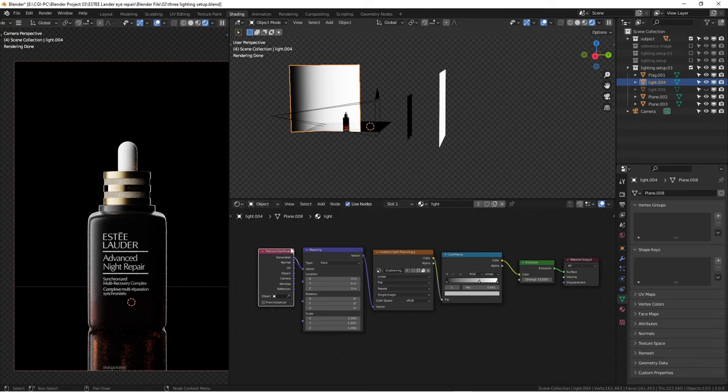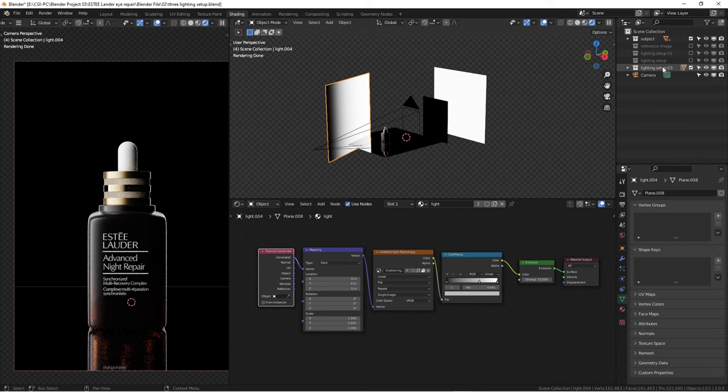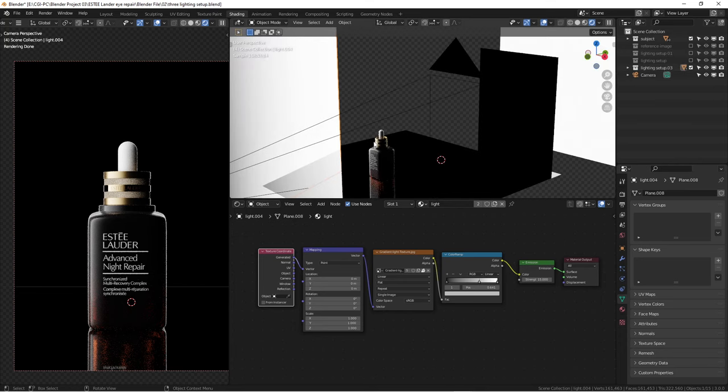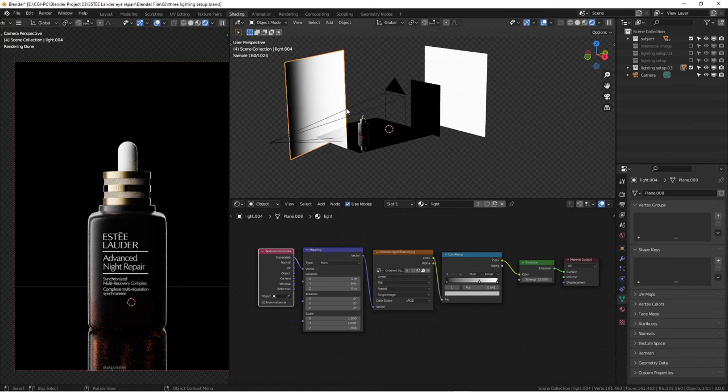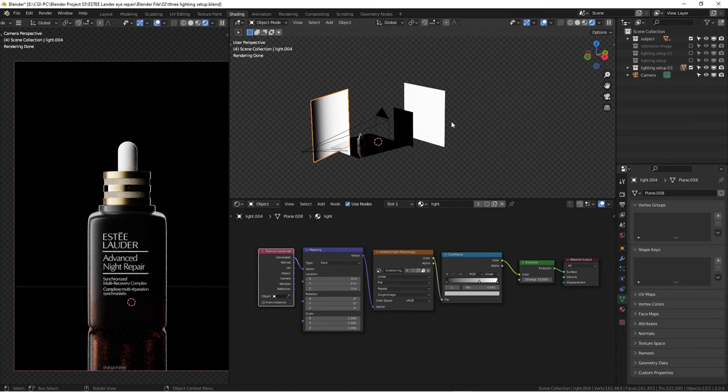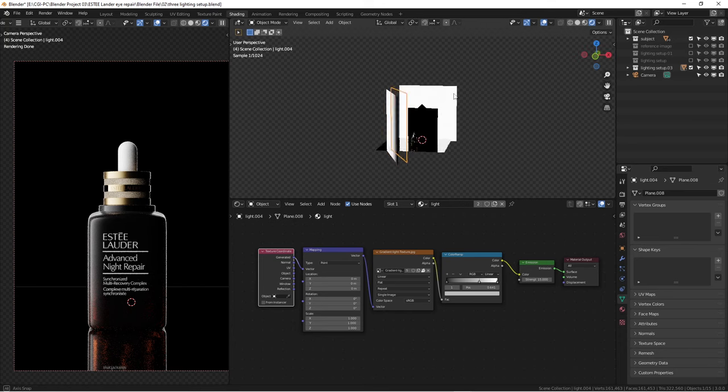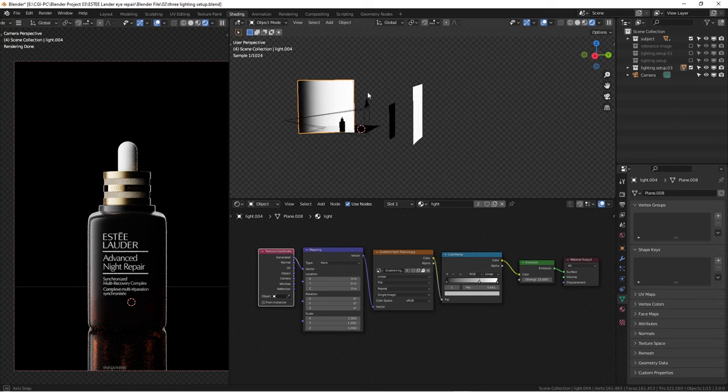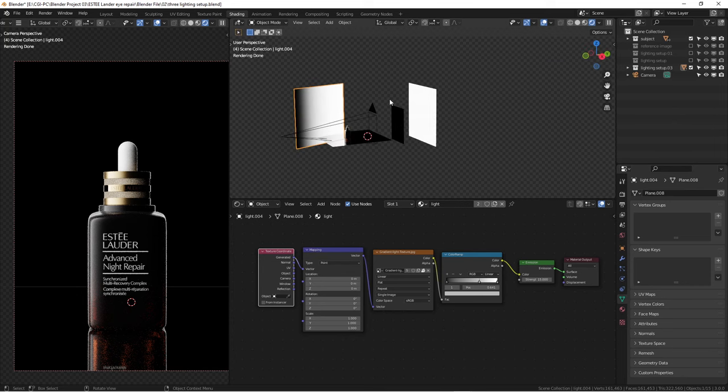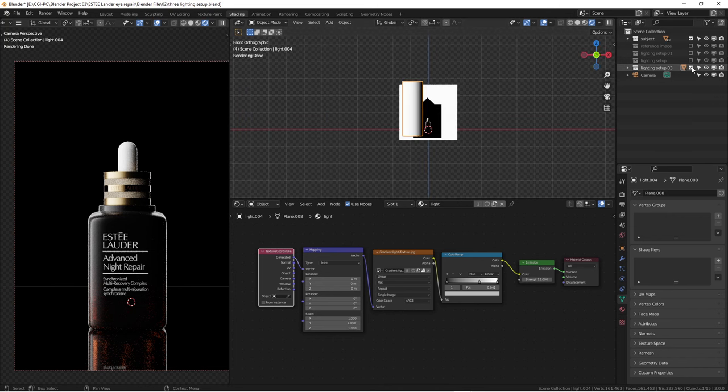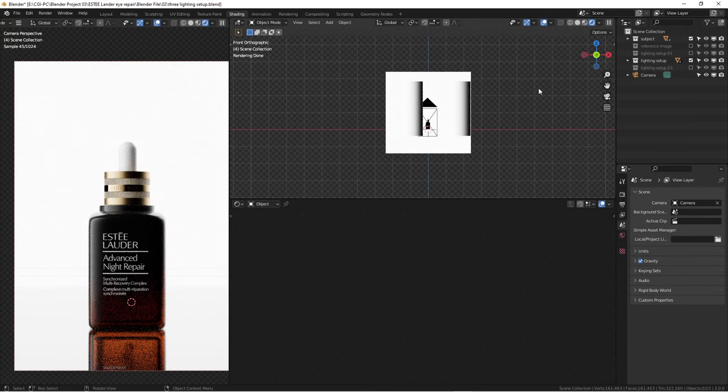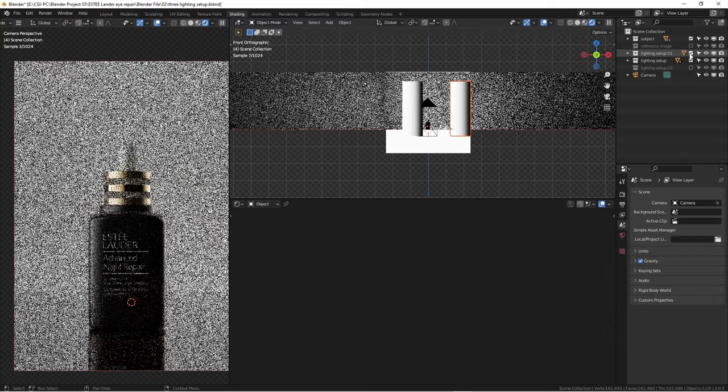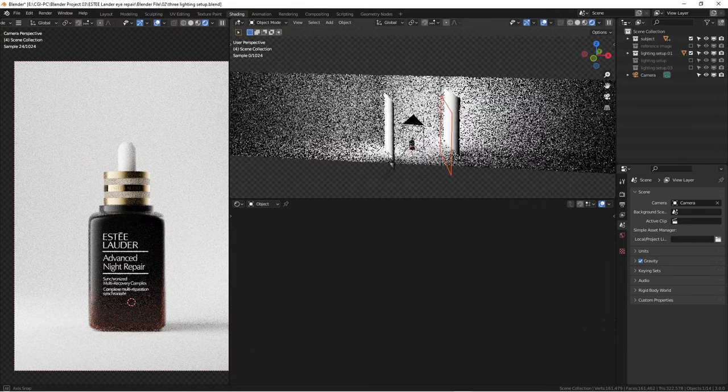If you don't want to spend time creating this, you can either purchase this file—the whole Blender file. I'm going to include all three lighting setups and also this cosmetic product as a model. For your purchase, you can purchase that on Gumroad, or you can become my Patreon to get this tutorial file as part of the contribution. You can access that either way.